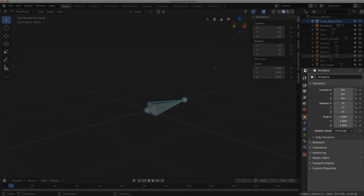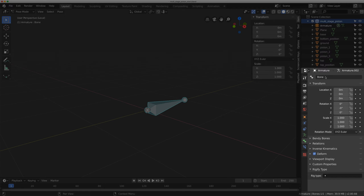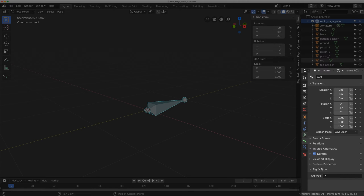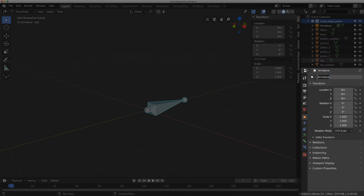This is my root bone — it's going to be the base bone. I'm going to name it 'root' and rename the rig 'multi_stage_piston'.